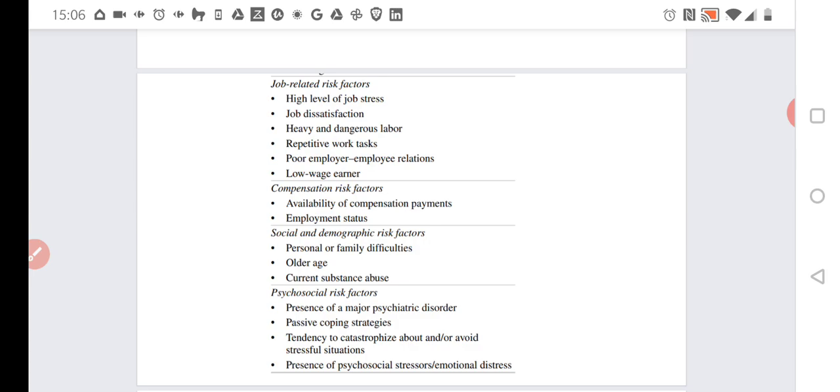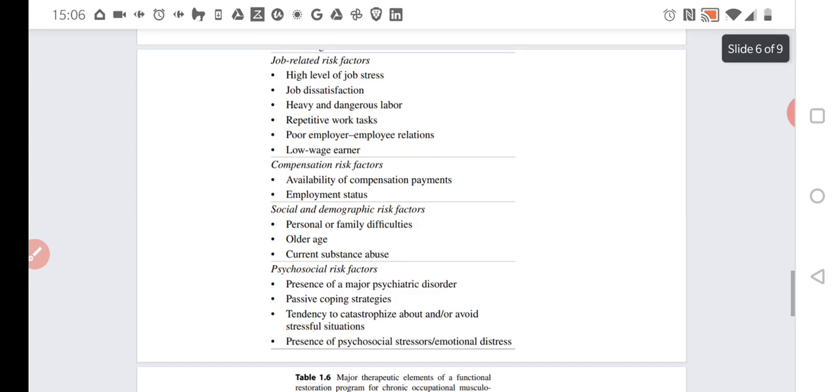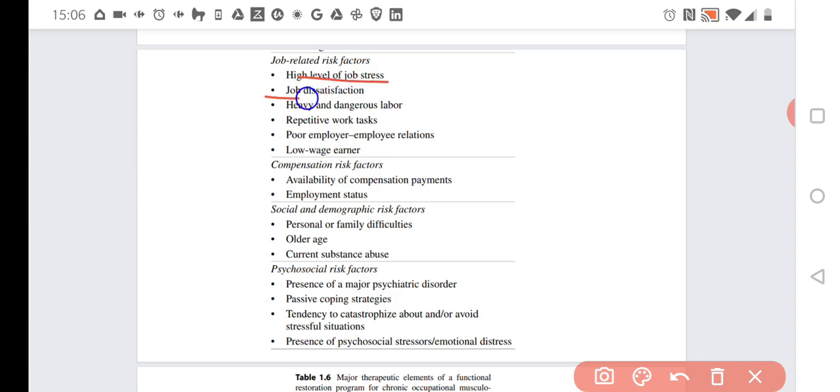What are some job-related risk factors? High level of job stress, job dissatisfaction, heavy and dangerous labor, repetitive work tasks, poor employer to employee relations, and low wage earners.